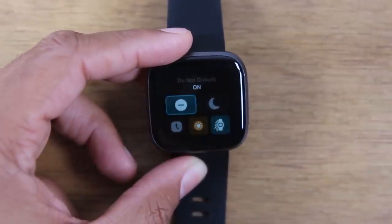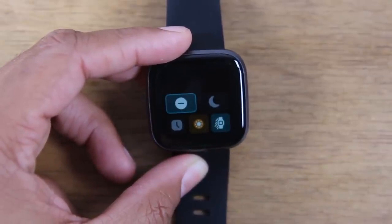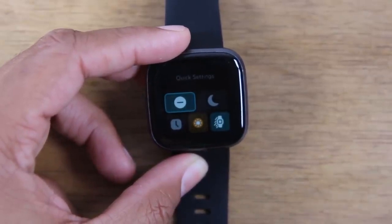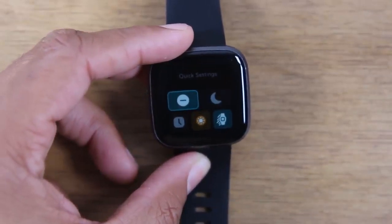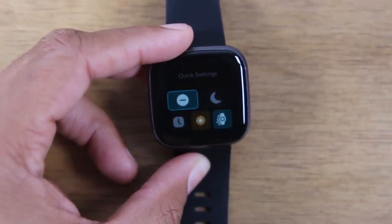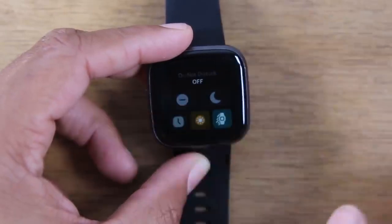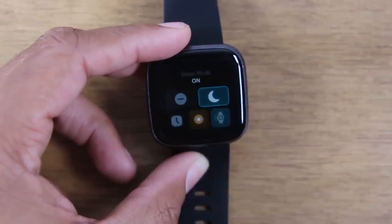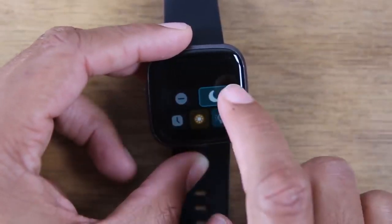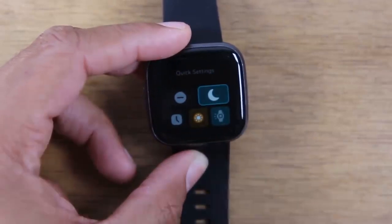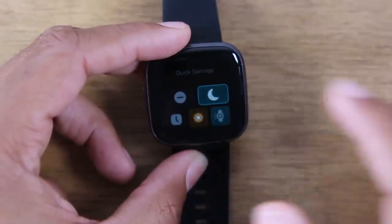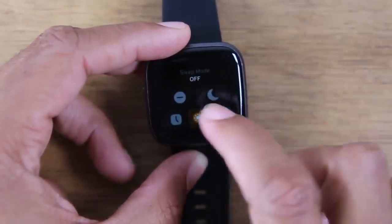In the quick settings, we have five options. I can turn on do not disturb and now no notifications will come through, make my wrist vibrate, or make any noise. I can turn on sleep mode, which will also disable any notifications coming through so I can sleep.